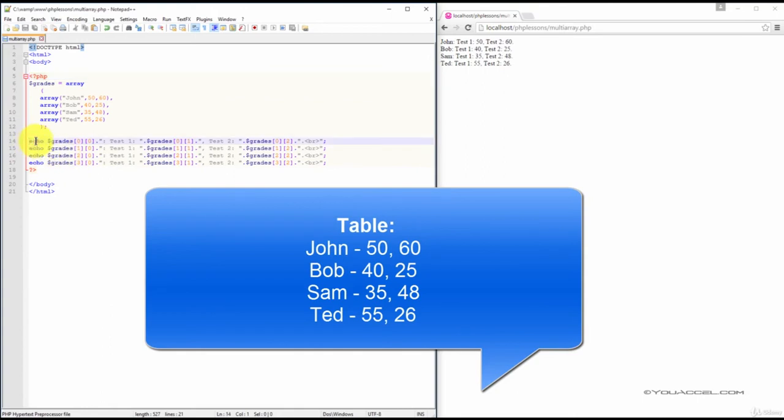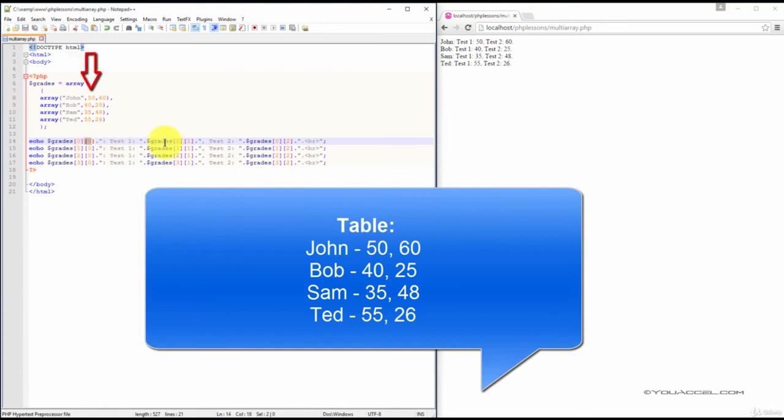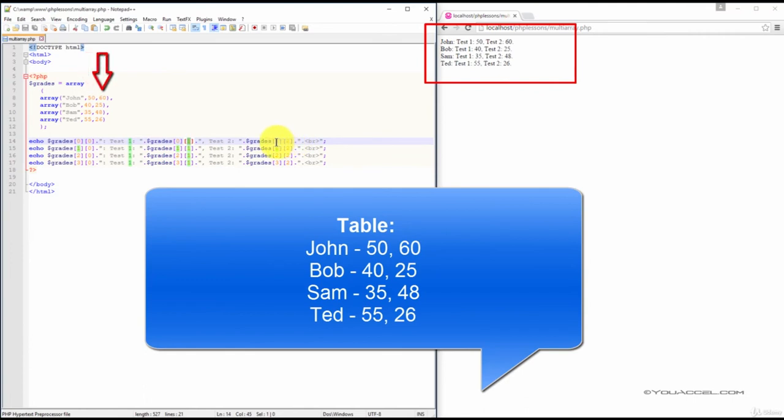Taking a look at our first echo statement, we can see that the value John in array 1 has an index number of 0,0. John's first test score has an index number of 0,1. His second test score has an index number of 0,2.